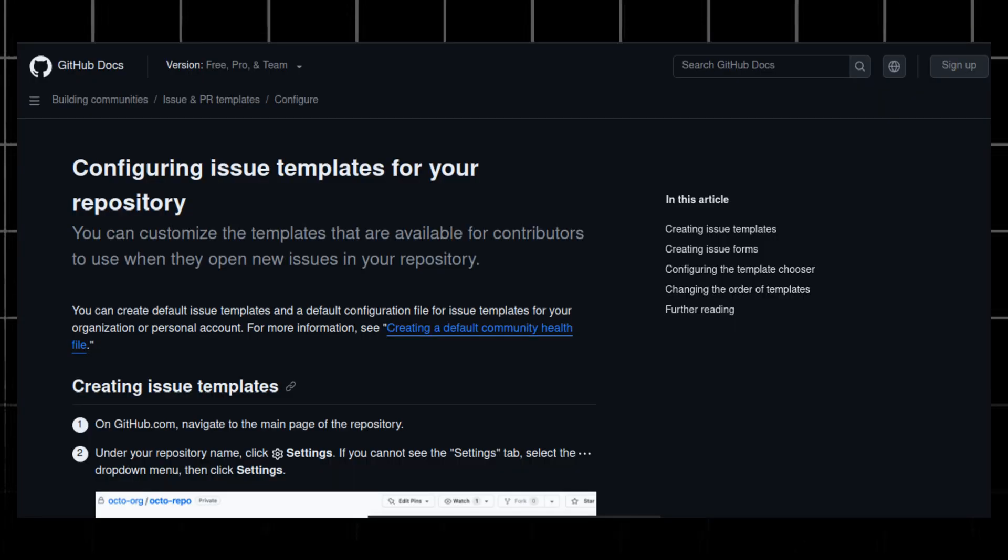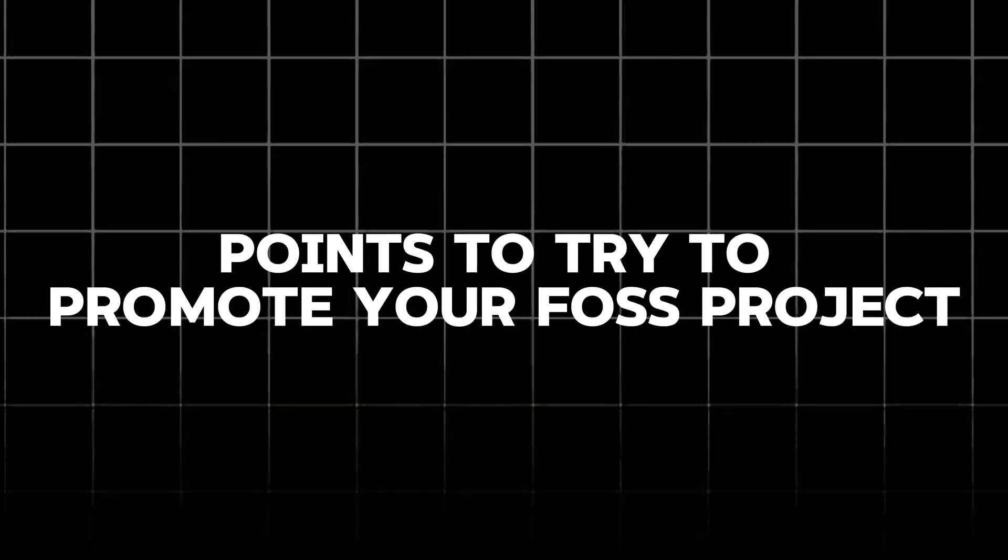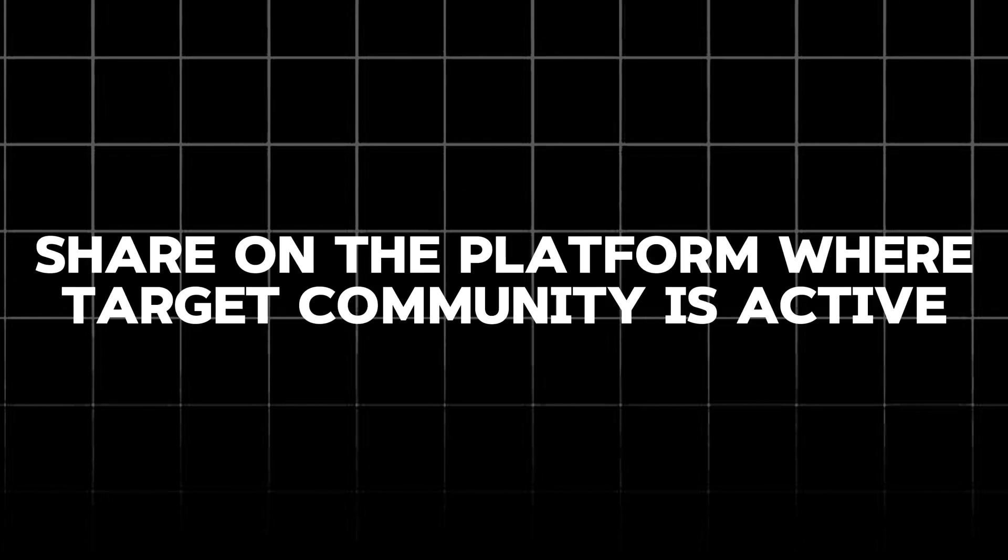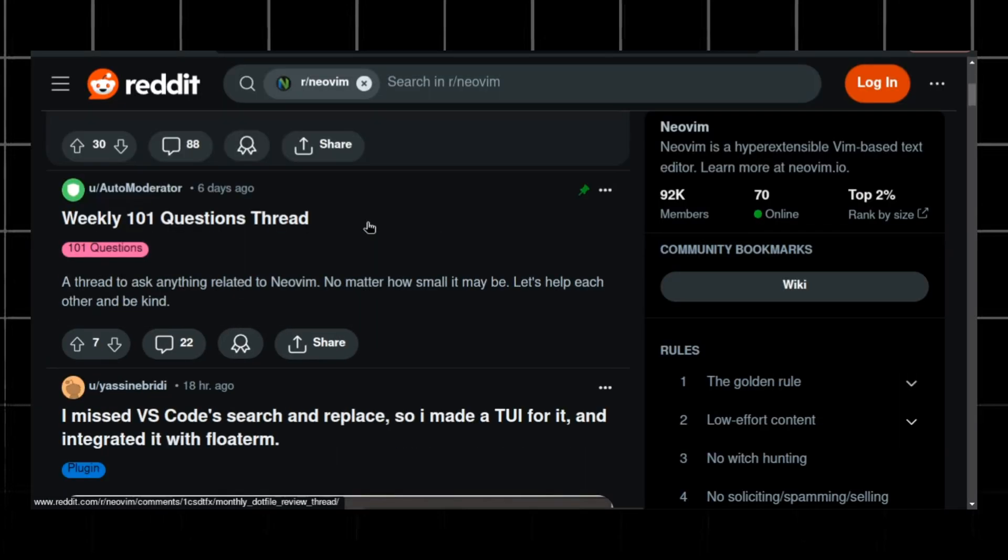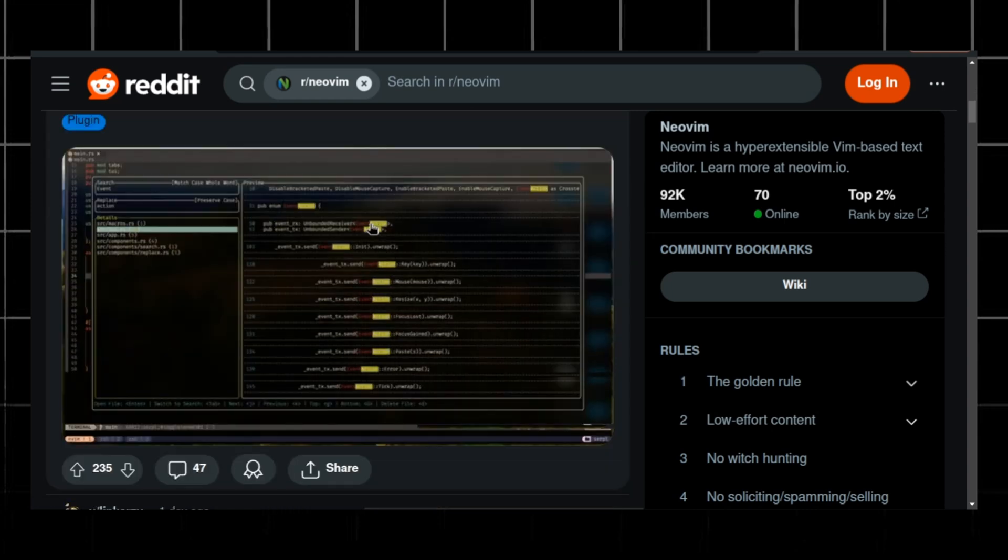Now let's see what you can do to promote your next billion dollar open source project. You can share your project on the platform where your target community is active. For the example of this blog post, the NeoVim community is pretty active on Reddit so he shared the project on NeoVim.